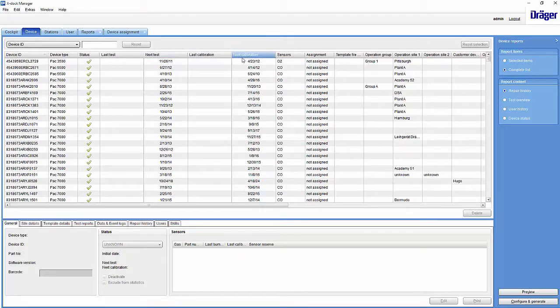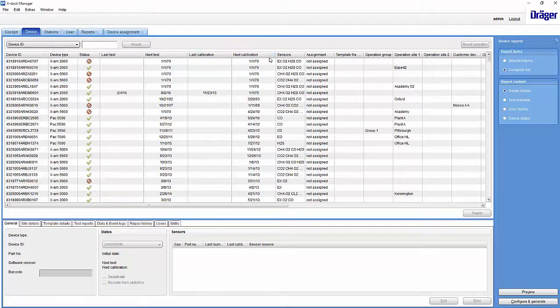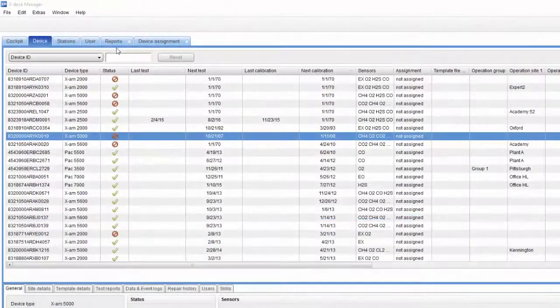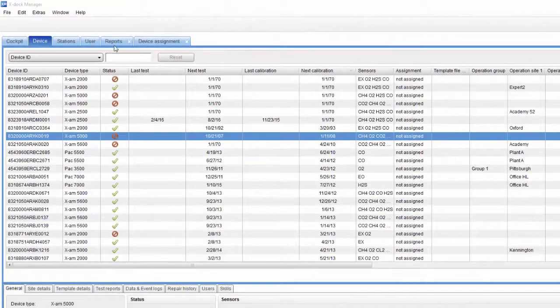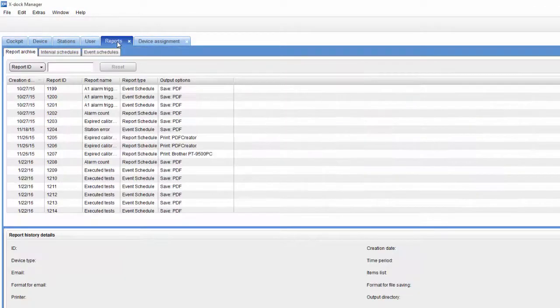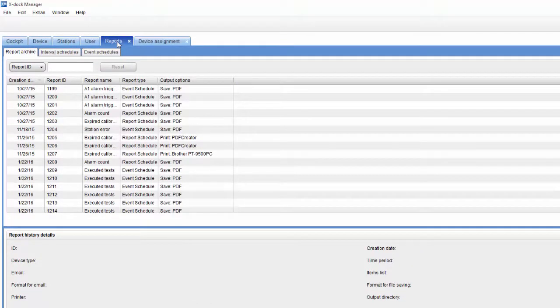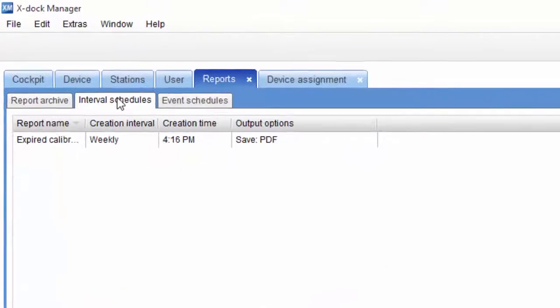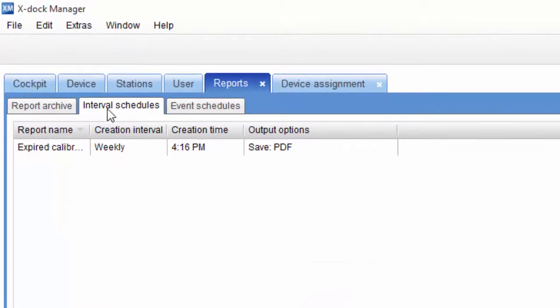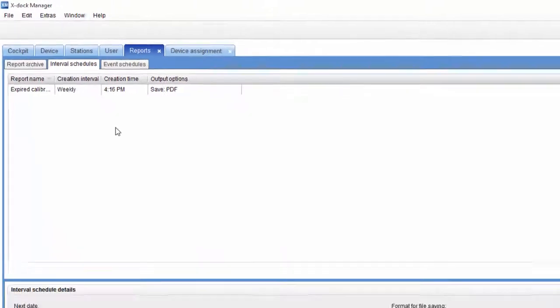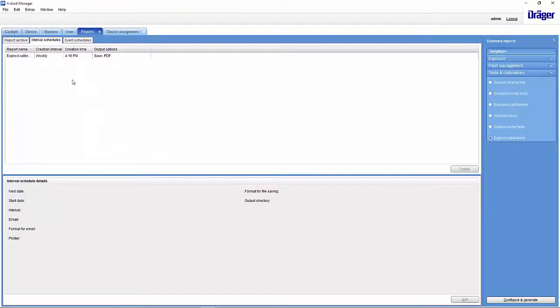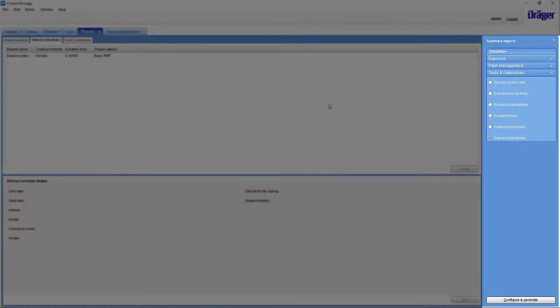The great advantage of this procedure is that it is very quick and can be done at any time. However, you may sometimes need to create a report which needs to be printed or forwarded by email. The following procedure is very practical, especially if you need to do this regularly. We switch to the Reports tab and create an Interval report. In Interval Schedules, we then select a Test and Calibration report, the Expired Calibrations report.